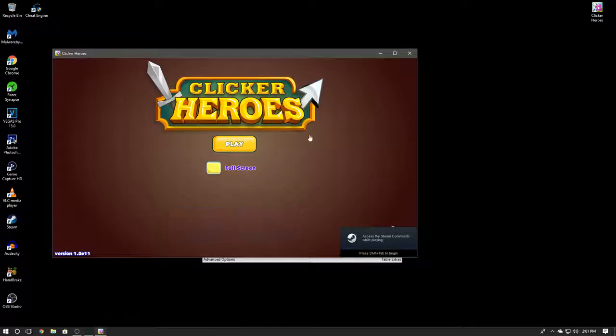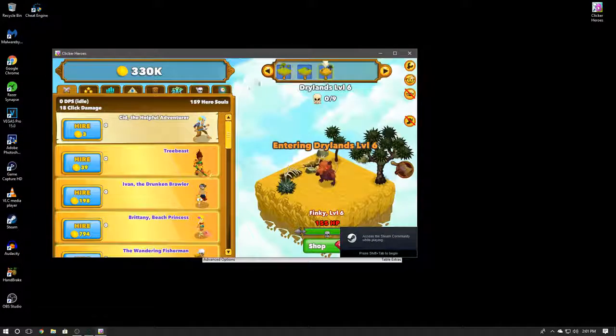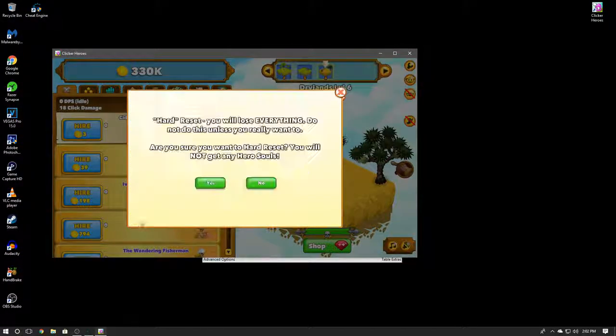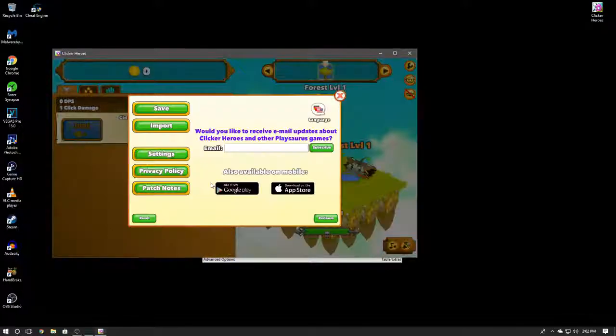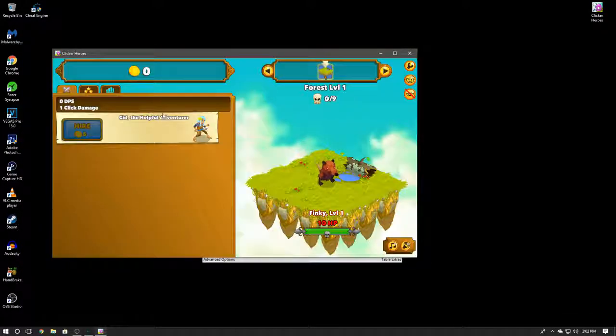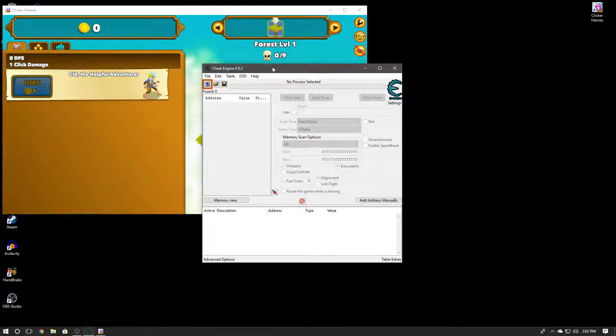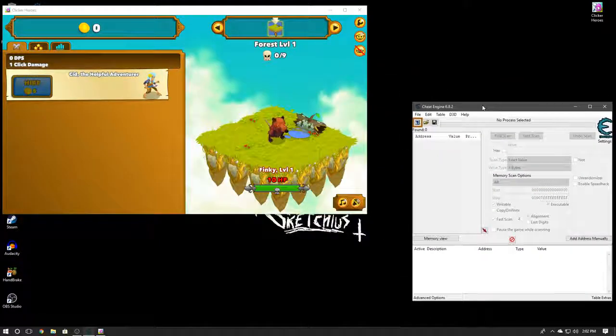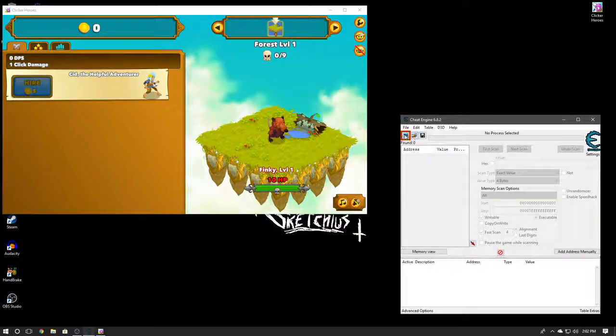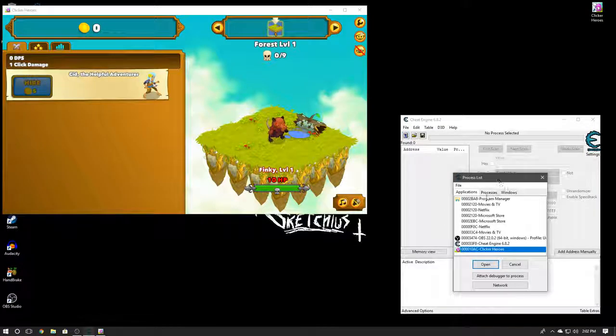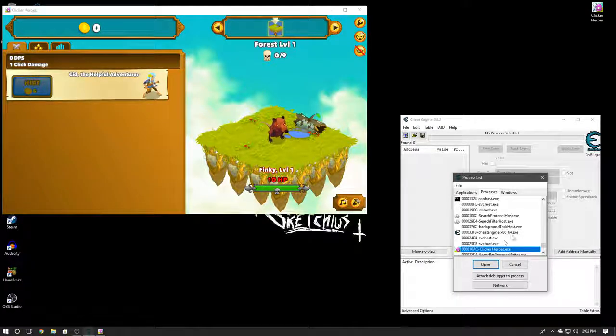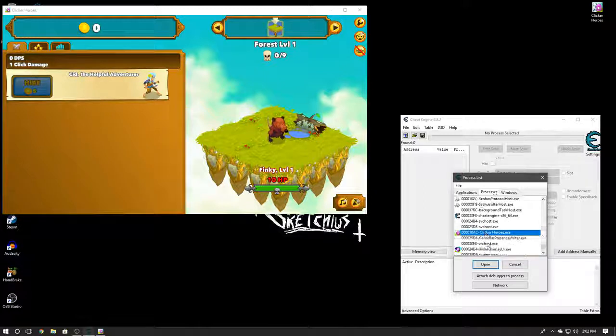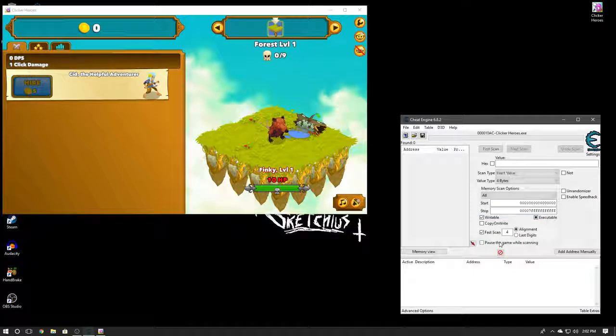Alright, so we are now in Clicker Heroes as you can see right here, and I'm going to hard reset my settings just for the sake of this video. So here we are in the game. Basically, using Cheat Engine is pretty simple. The first thing you're going to do is to get it to work, you're going to click on this thing up here. You can click on Applications or you can click on Processes, but I like to use Processes. Find the process you're looking for. For me, I'm looking for Clicker Heroes. Now click Open.